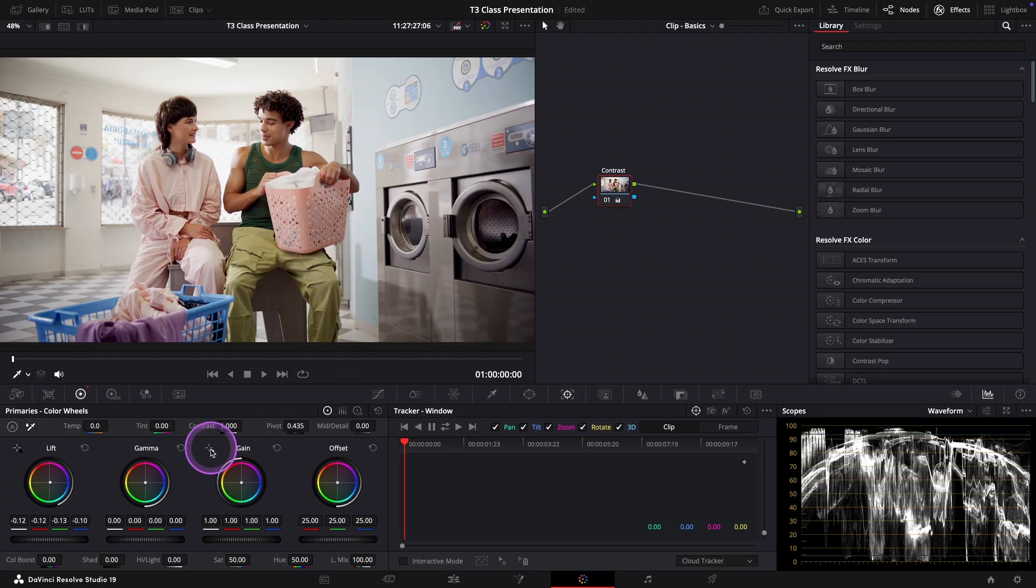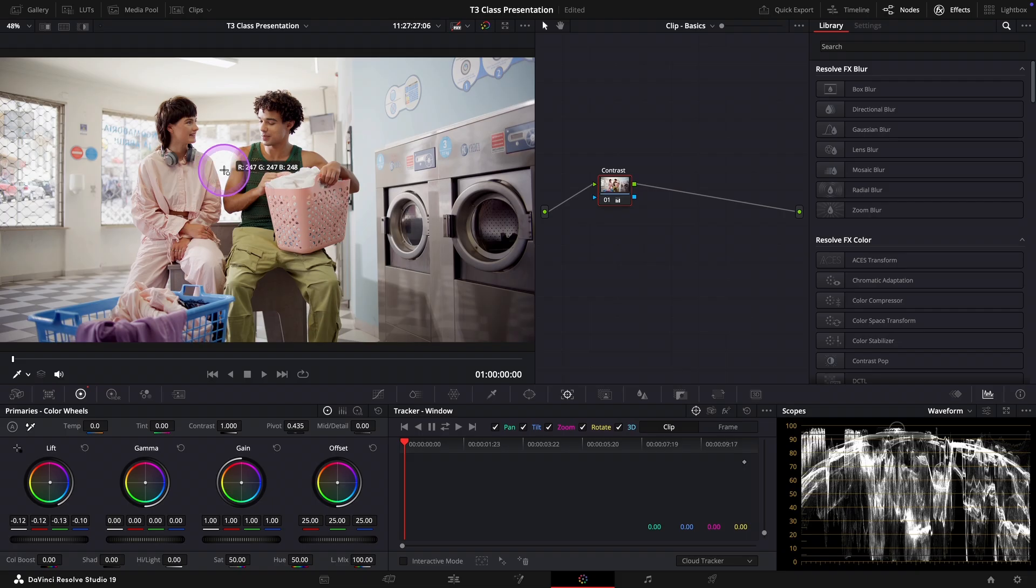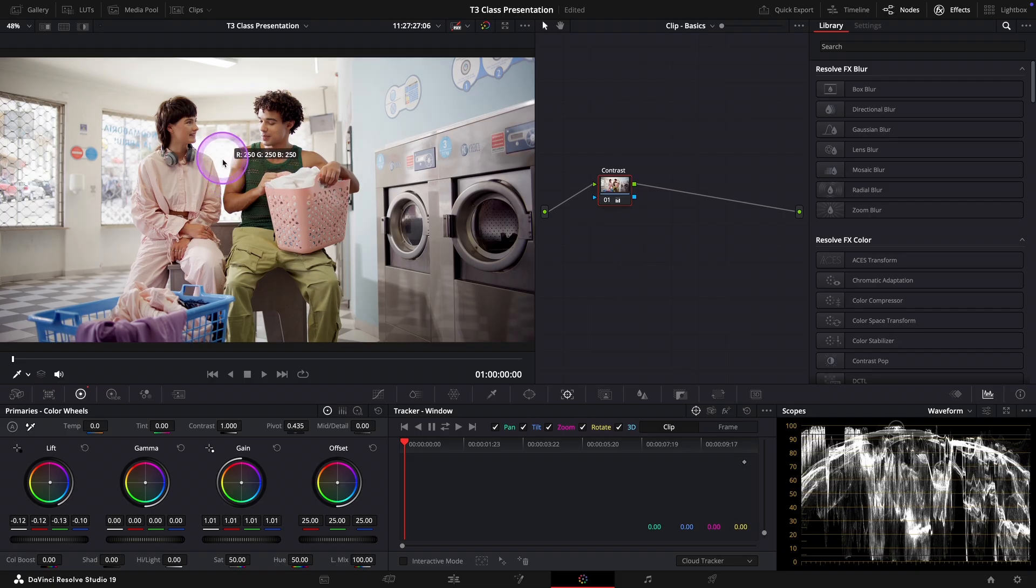Next we'll do the same for the white point using the white point picker next to the gain wheel this time. The brightest area in the image looks like it's right between their arms. So let's click there. There we go.